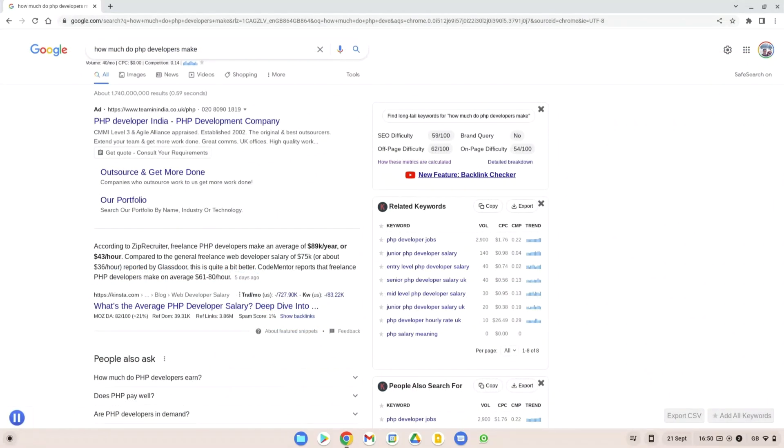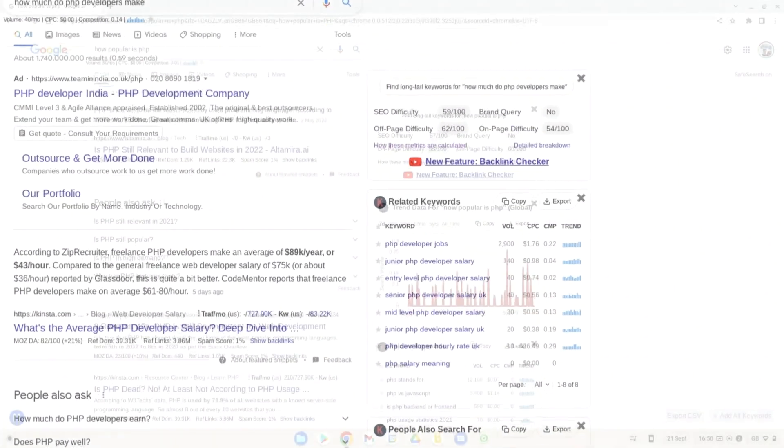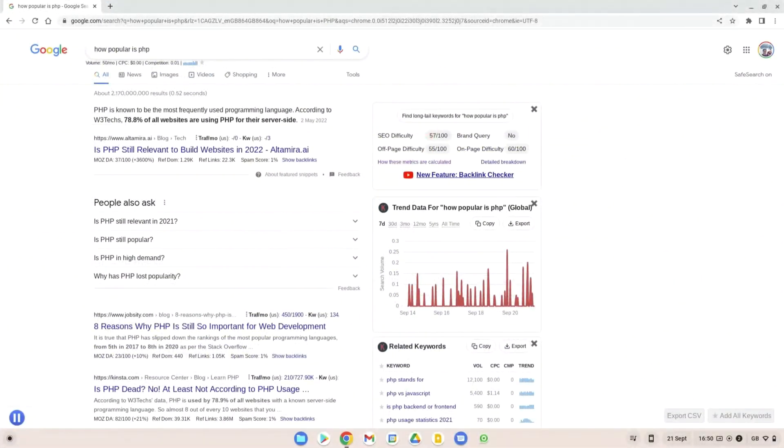You can expect to earn quite a bit of money from PHP if you want to be a PHP developer. Depending on where you are, the latest according to ZipRecruiter is around an average of $89,000 a year or $43 an hour, which is very good. If you're looking to become a PHP developer, there's definitely a need for them and they can earn a lot of money as well.